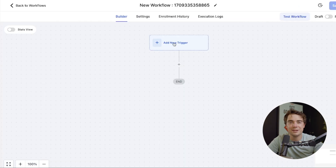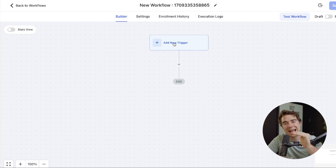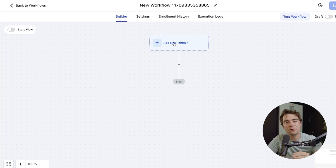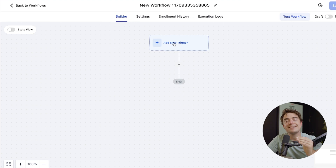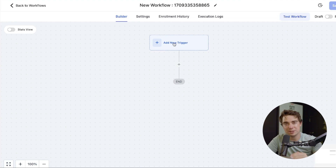With this, we can create different sets of triggers, so when a certain action is completed, that sends a signal for the next action to occur. For example, whenever a person opens up an email, a text can be sent out to that specific customer.